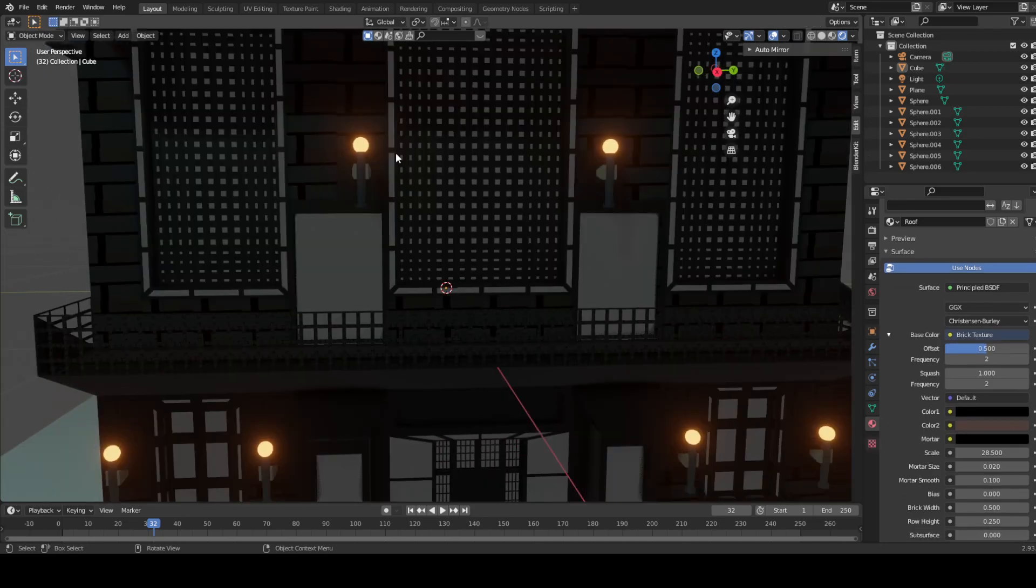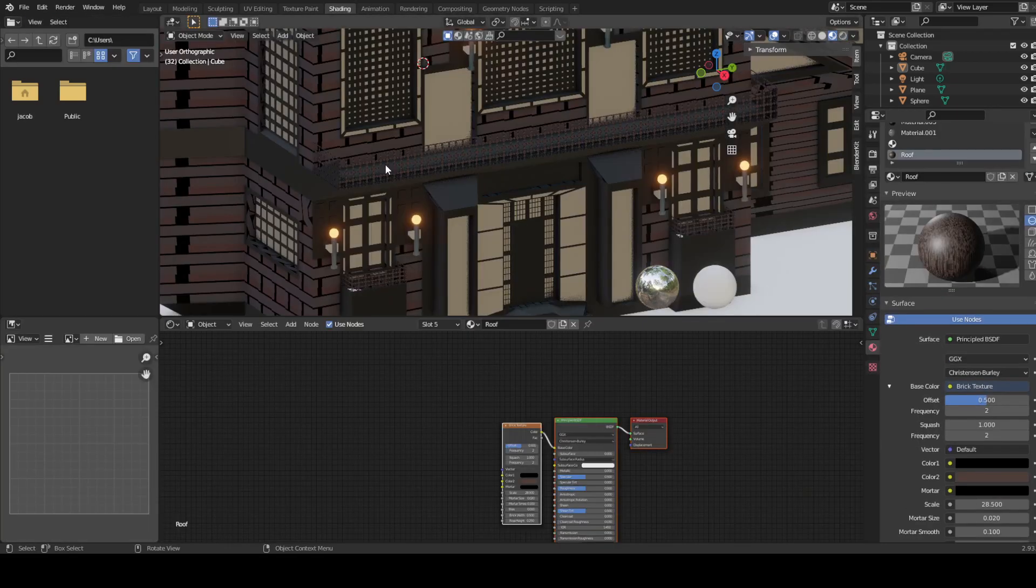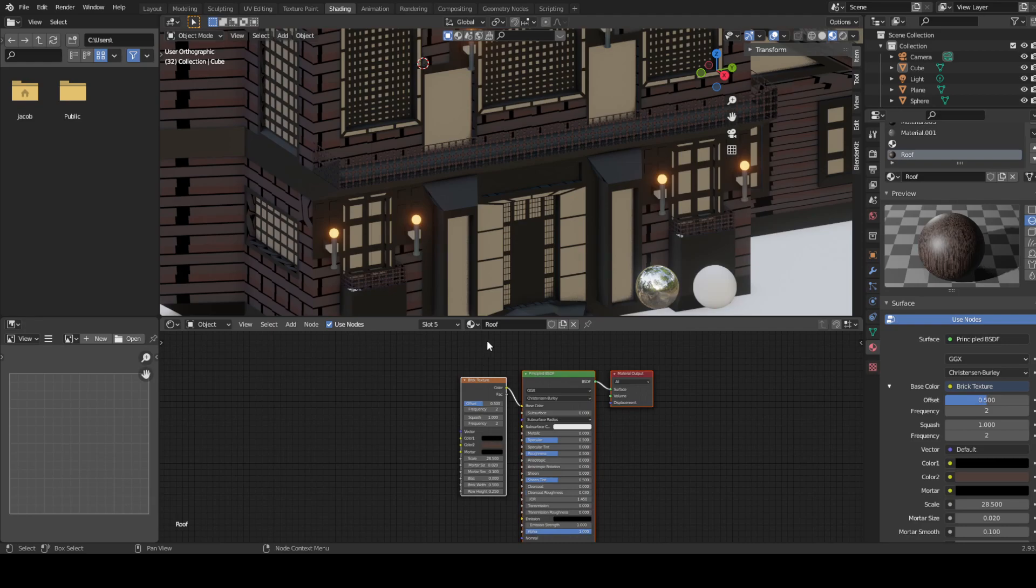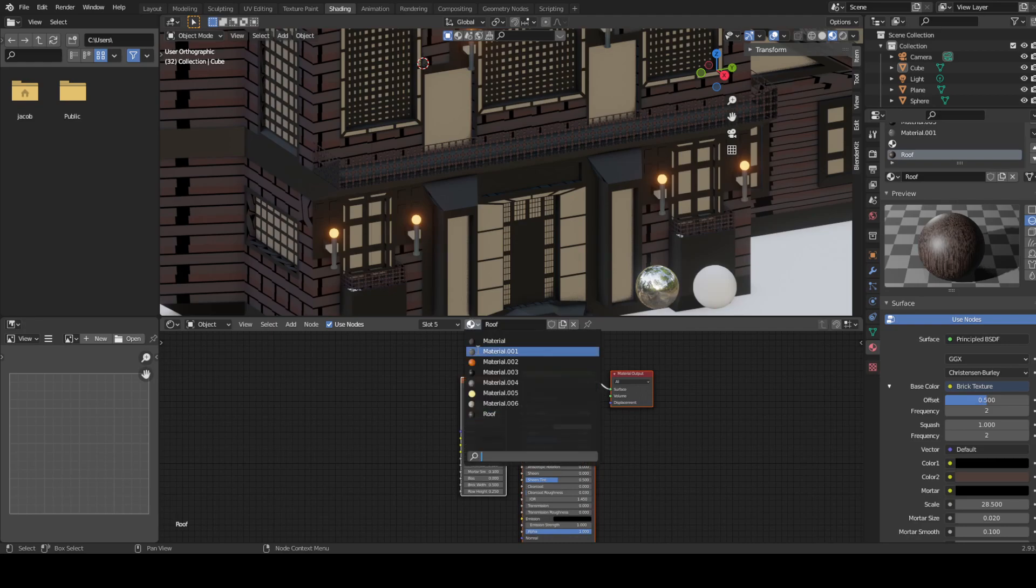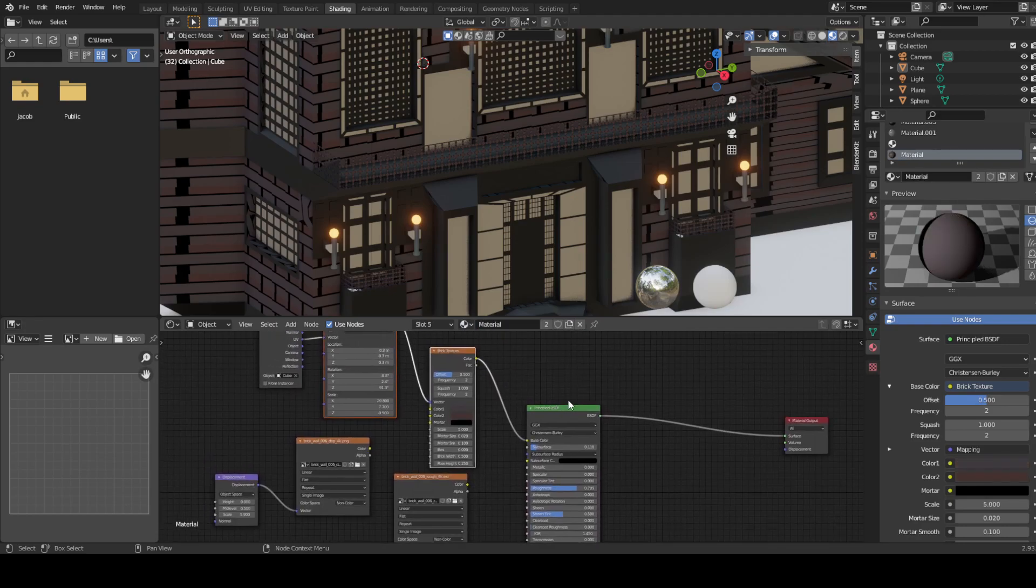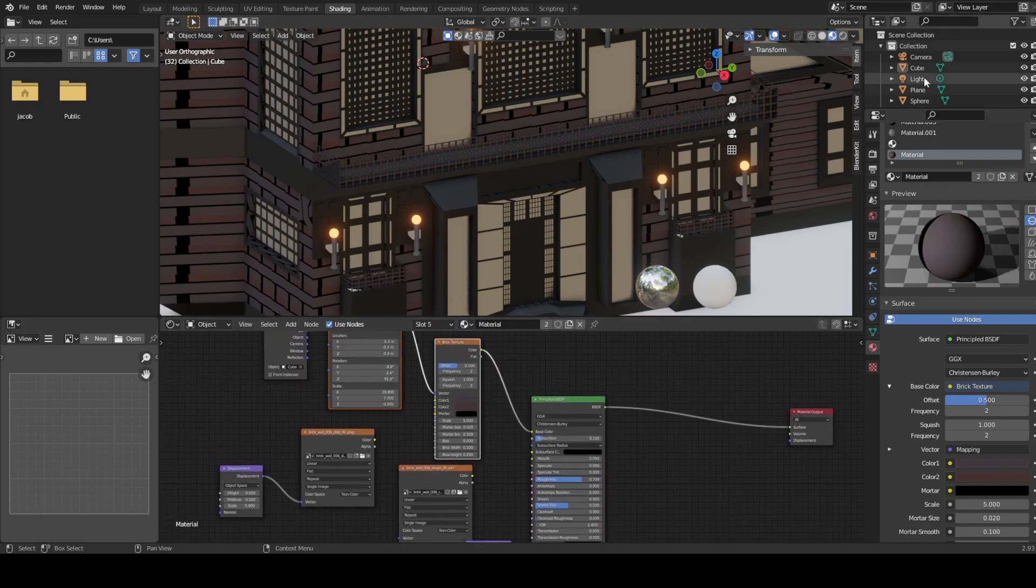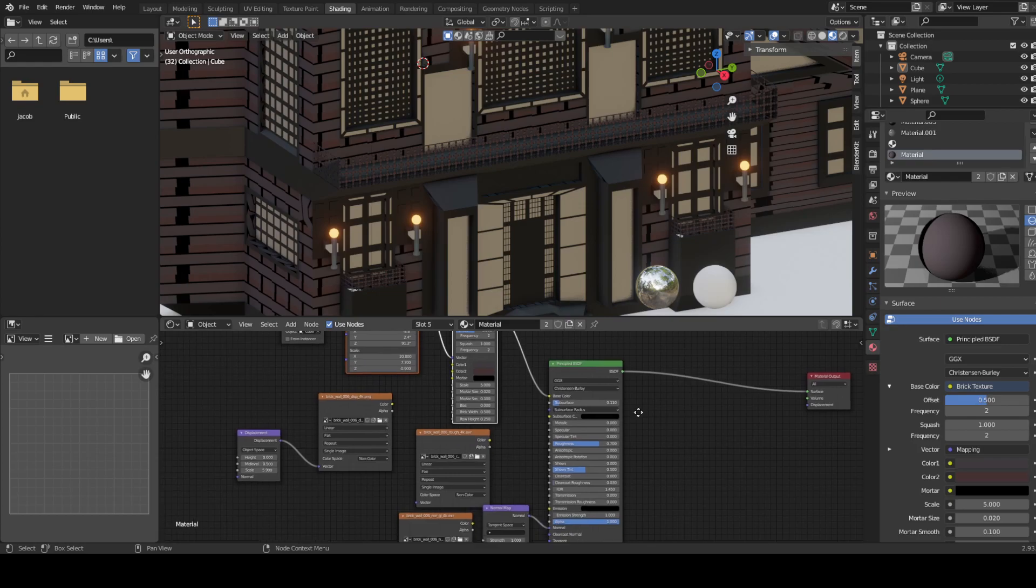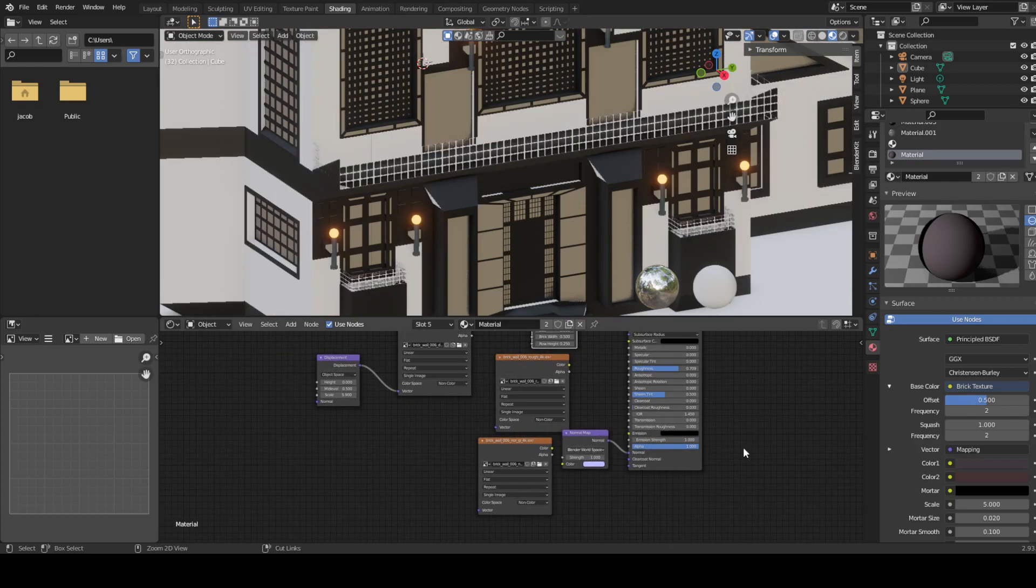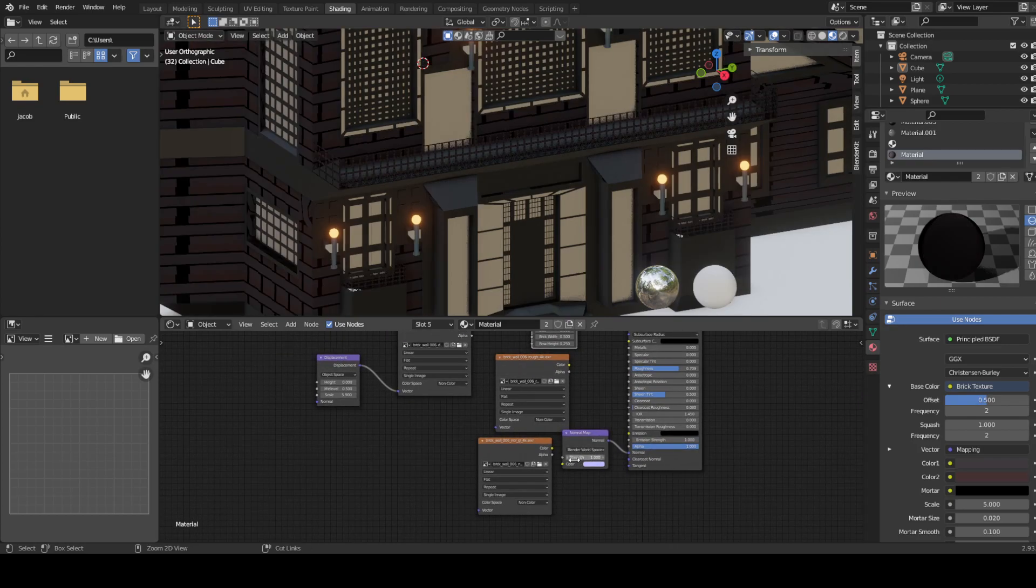Because what I did at first was, if you go here. I did a lot of fiddling. A lot of fiddling with textures. Let's just pretend that didn't happen.